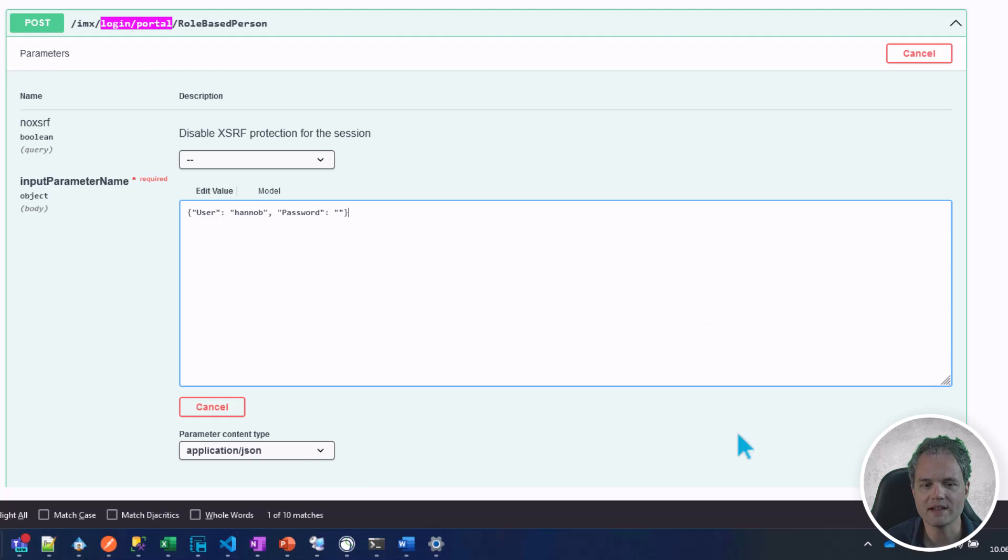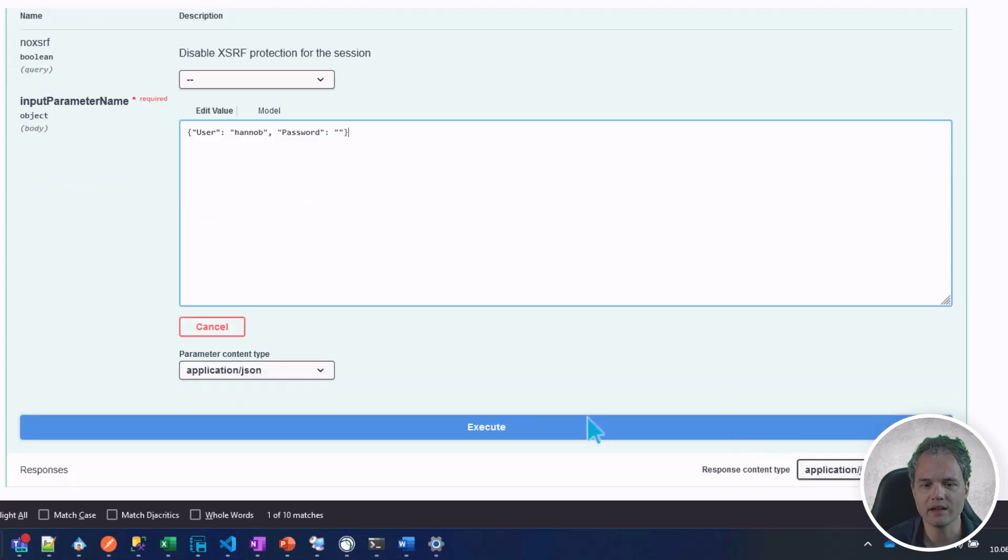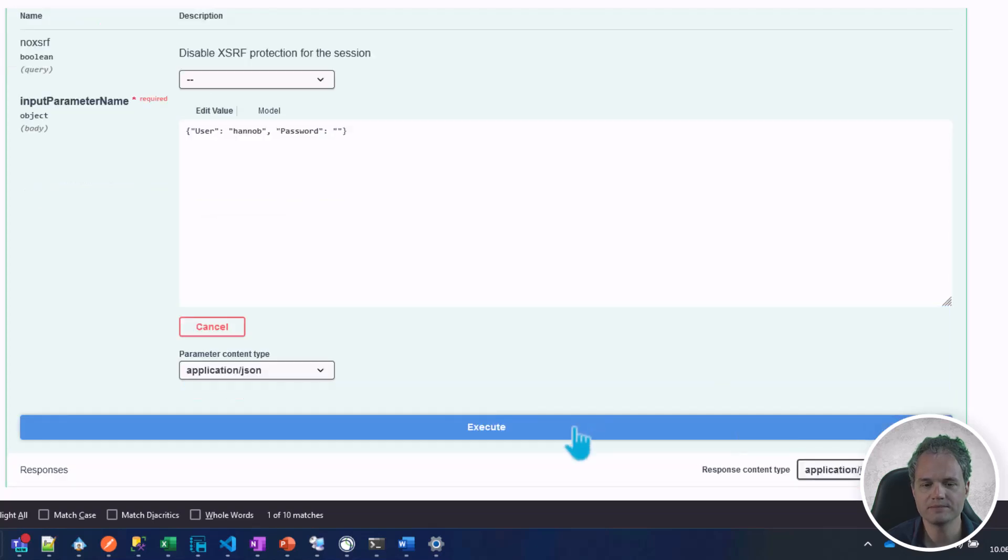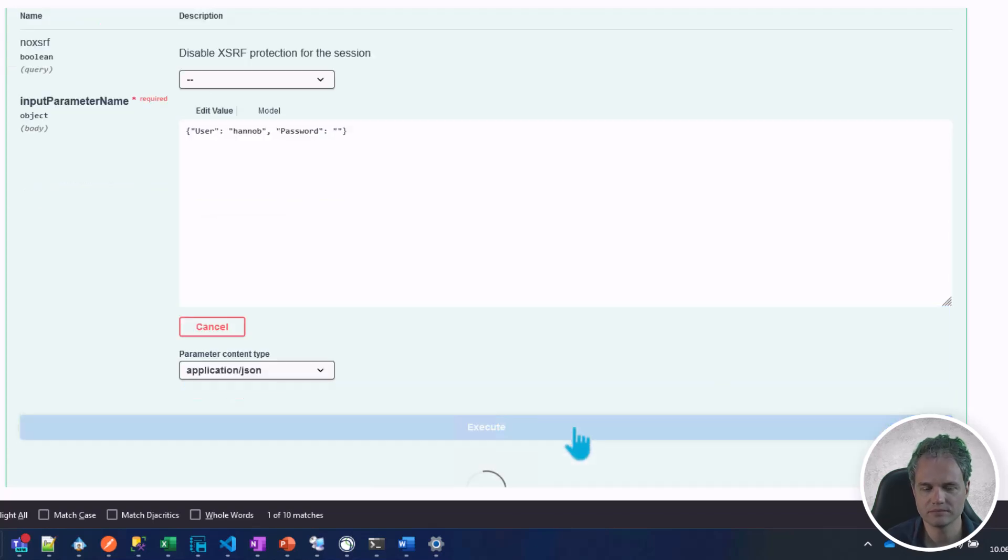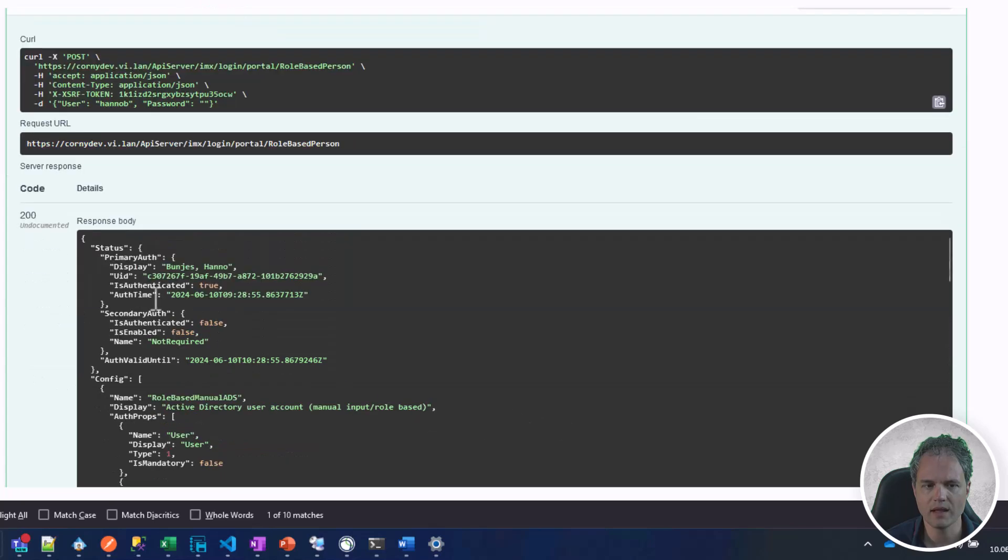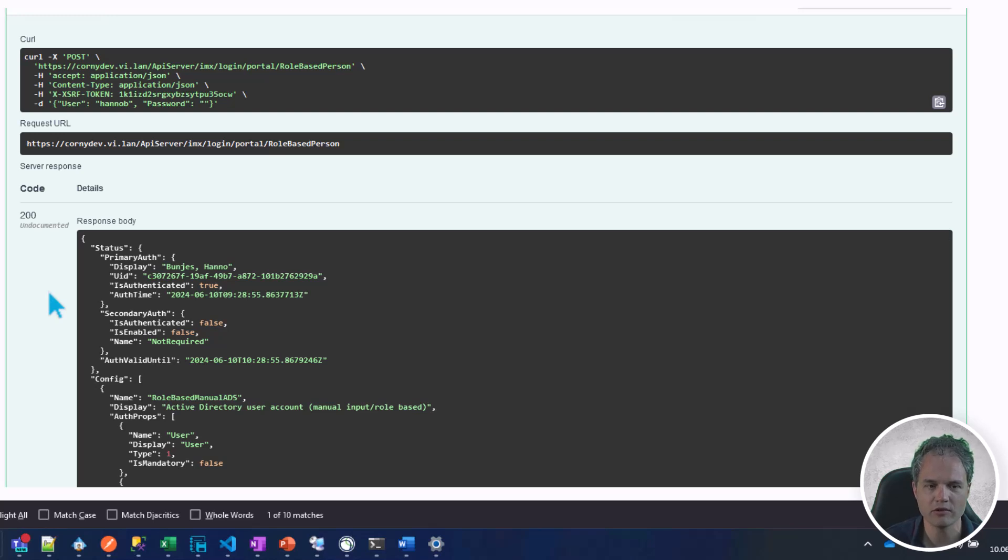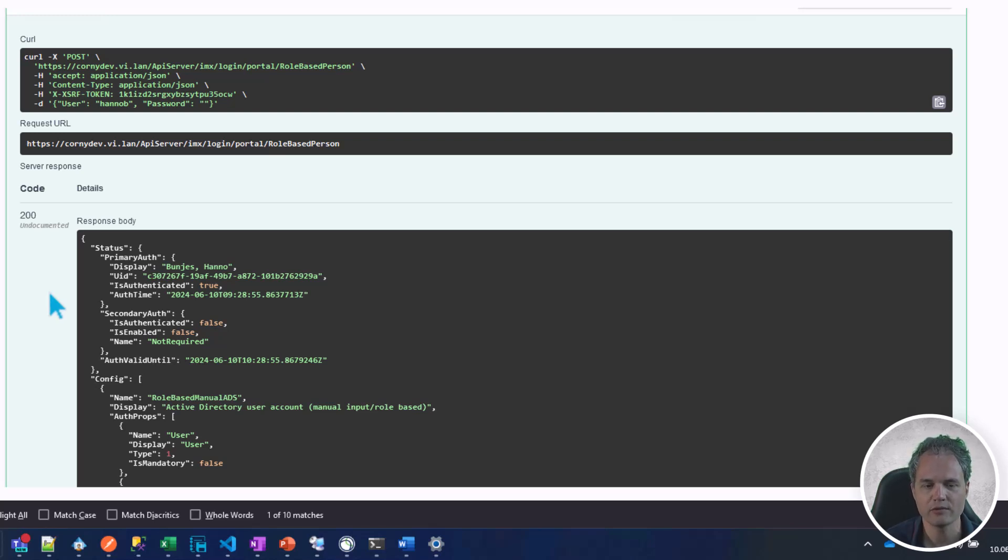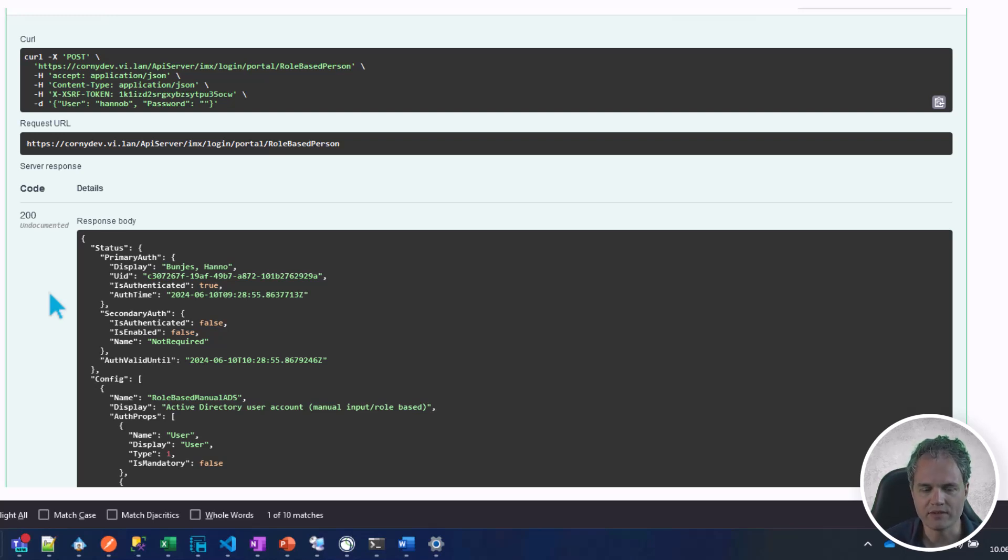Let's execute. As you can see, we received an HTTP 200 response so the call was successful. In the response I can see some information about my identity, my UID in the system, my authentication time and so on.